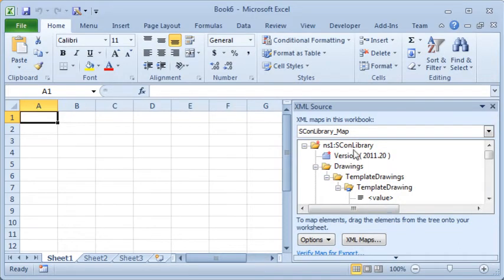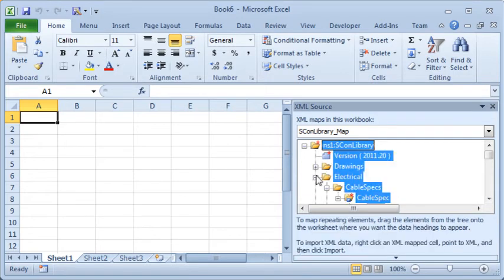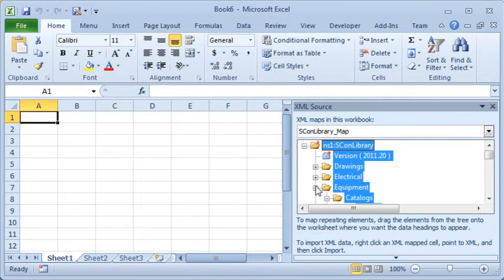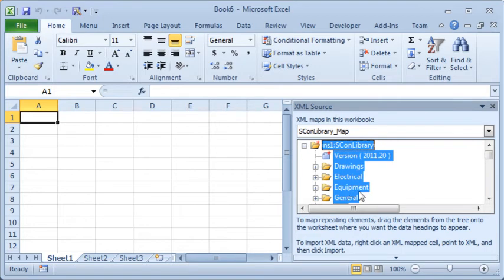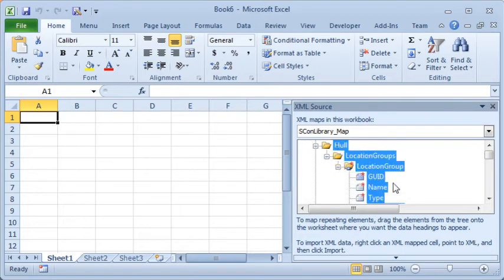Inside that pane will be a tree structure, and that shows you the structure of the data in the file. So if I collapse up some of these, you'll see that we've got all of the different data types in Ship Constructor, much the same way as the database is structured.